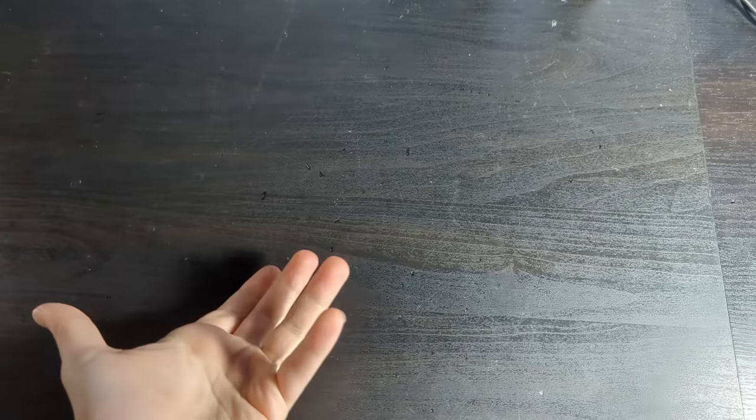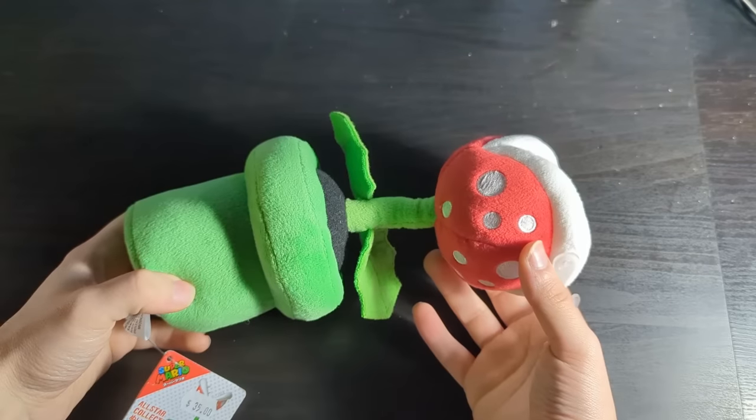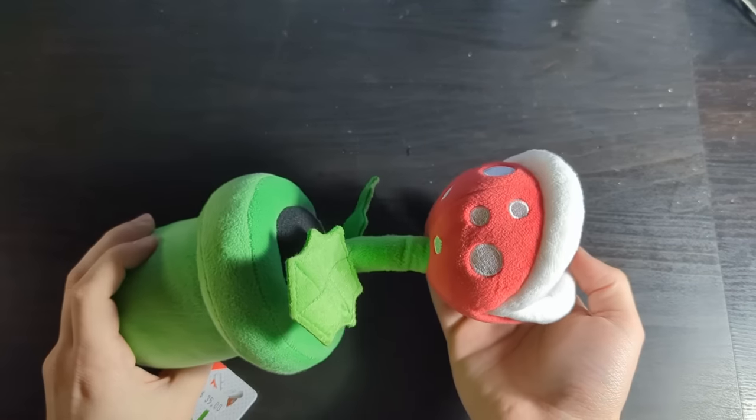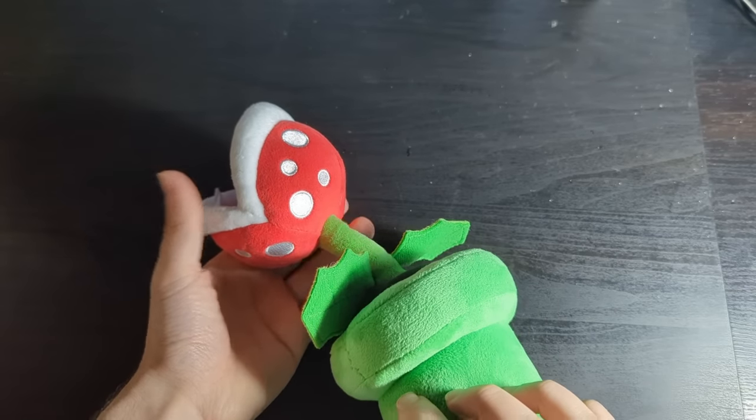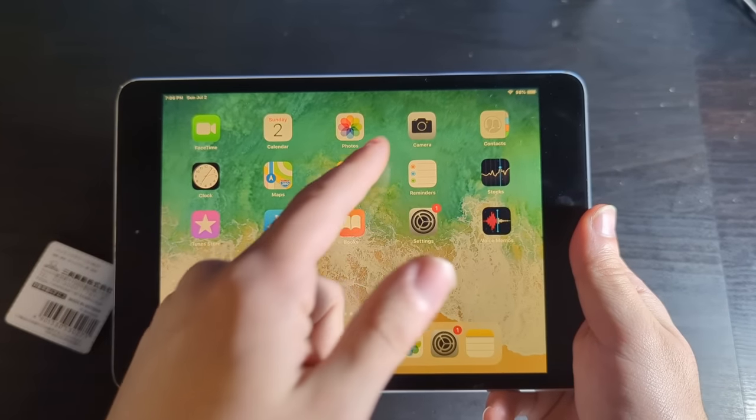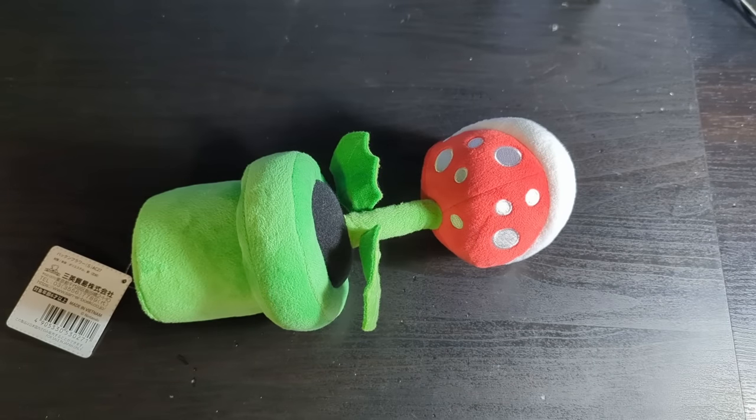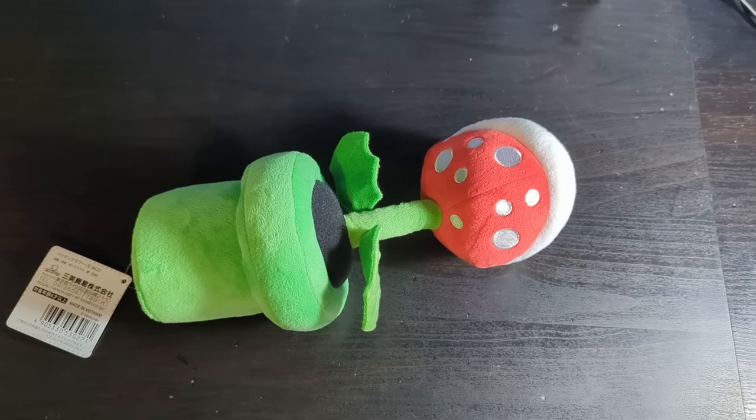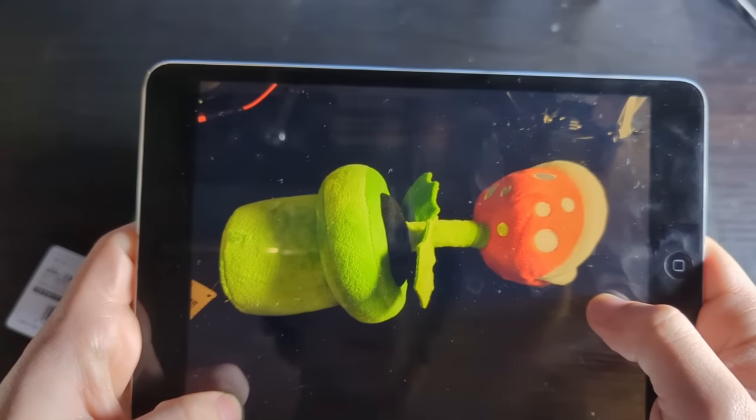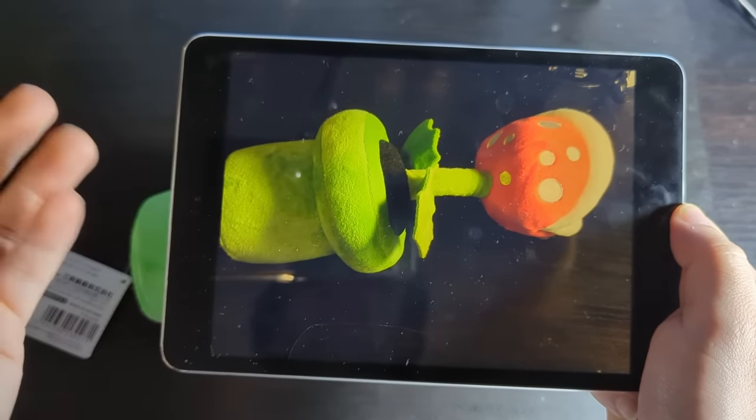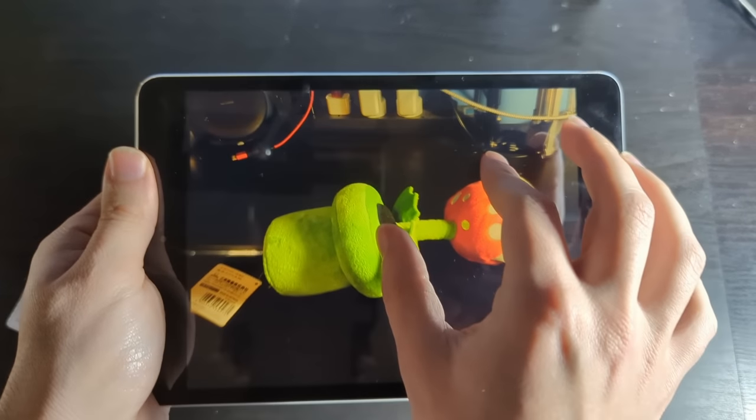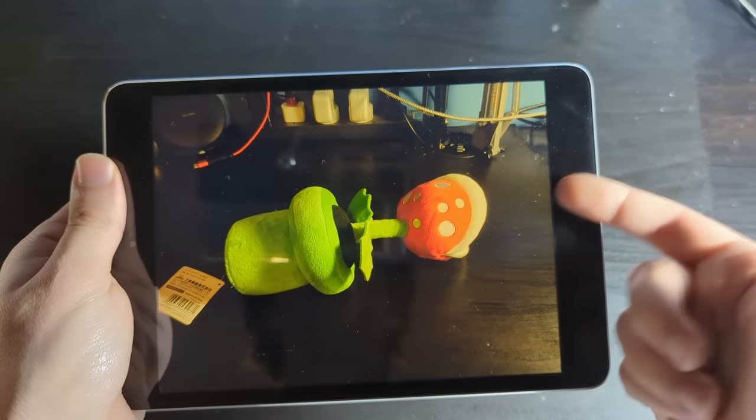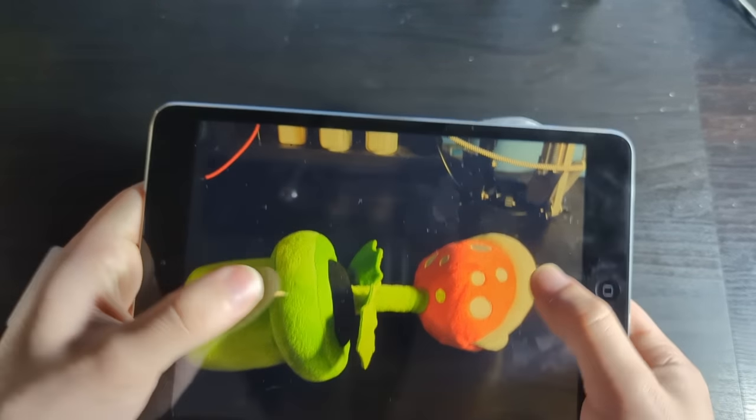We're going to test out the cameras now. And well, we need something to photograph. Here we have a Piranha Plant plushie. Very colorful. Very nice. On iOS it's fairly simple. You just got your camera app here. Three, two, one. All right, so that's what the photo looks like. We've got nightlight on, so it's a little bit orangey. But you'll be able to see the photo properly once I pop it up on the screen.